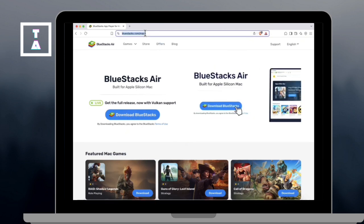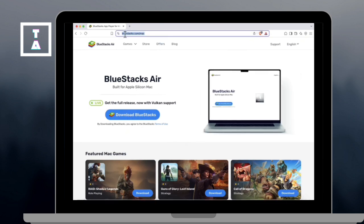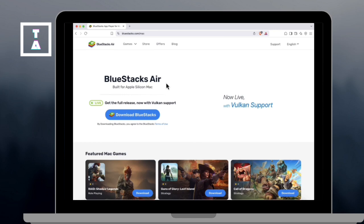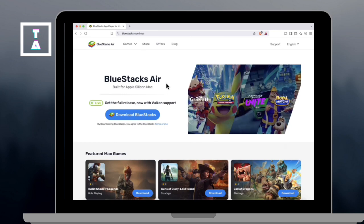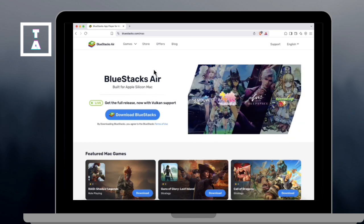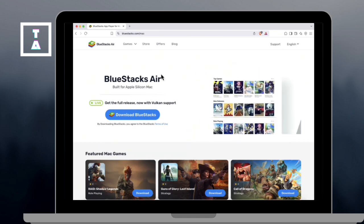First, get the installer. Scroll to the video description or pinned comments and click the official Bluestacks download link.